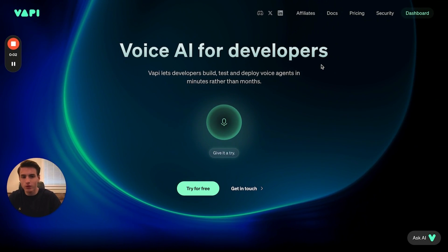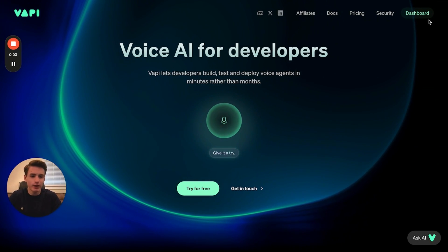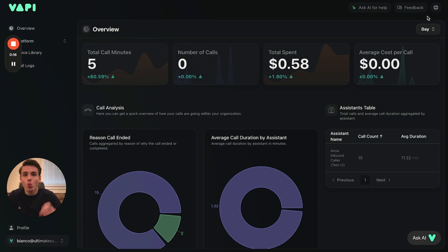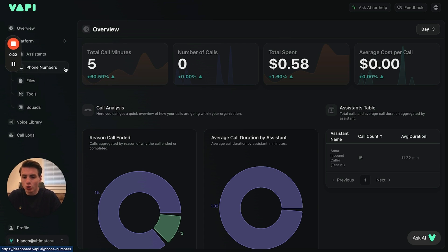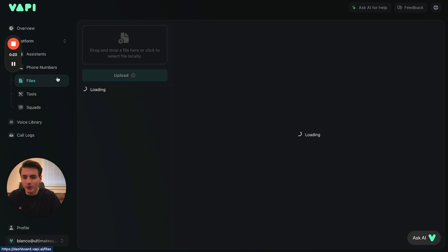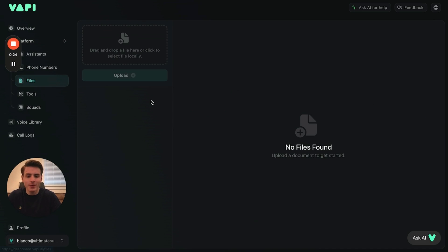The first thing you're going to want to do is go to vapi.ai and log in. Once you're logged in, go over here to Platform and then go to Files. This is where you upload everything for your knowledge base.